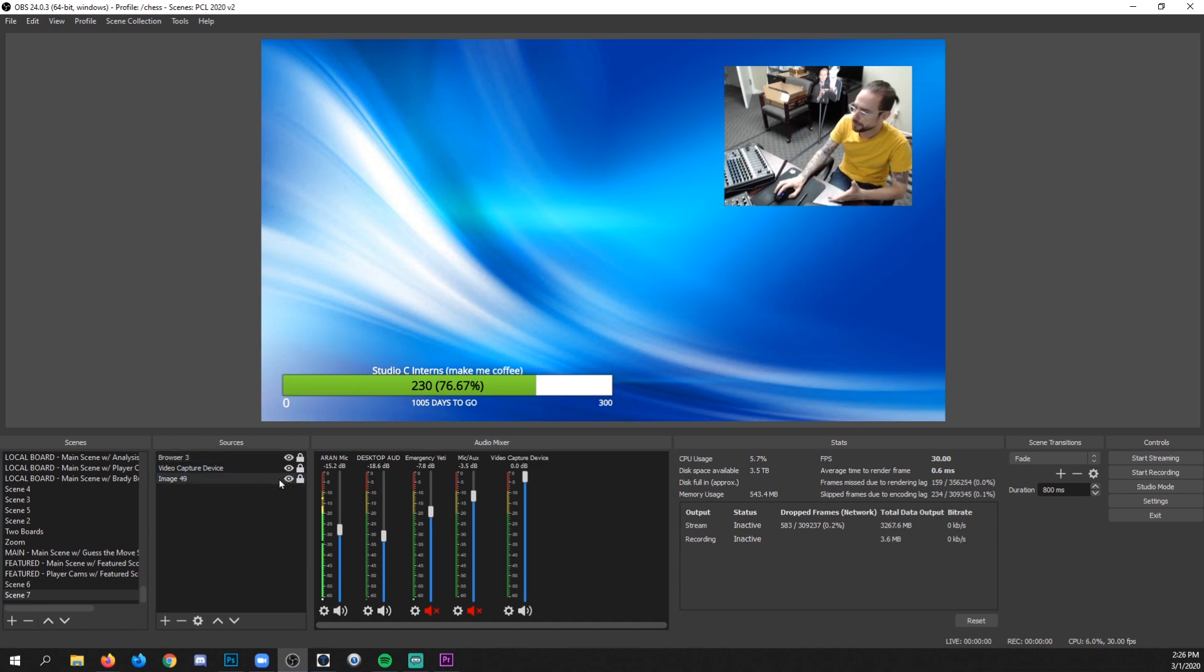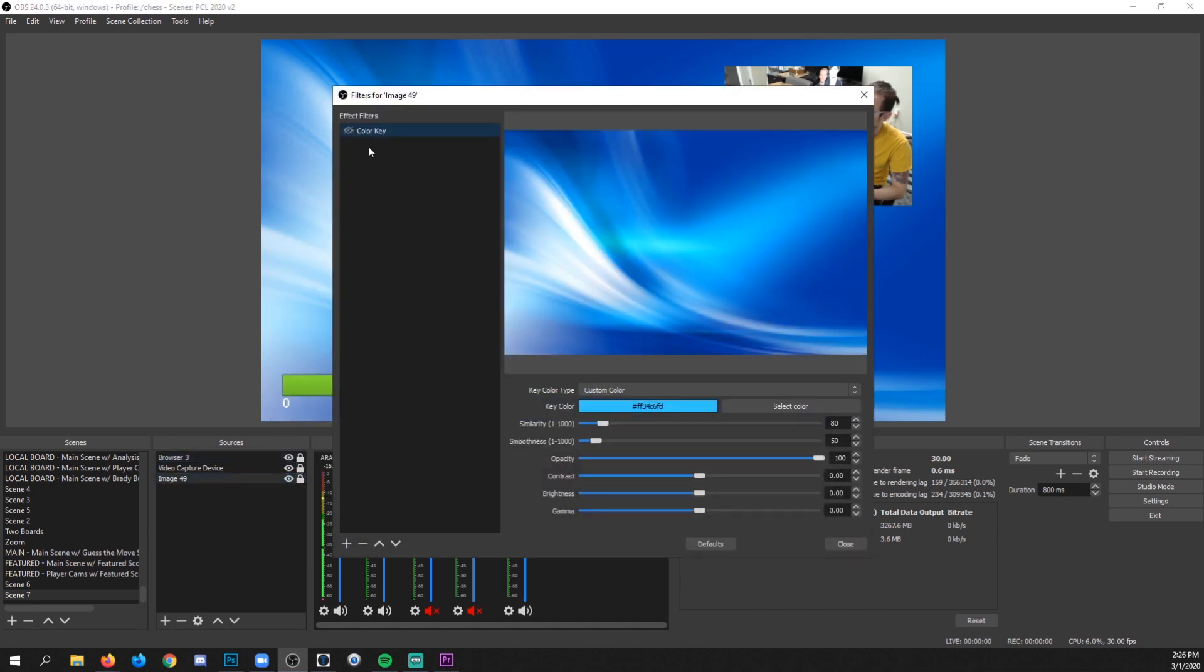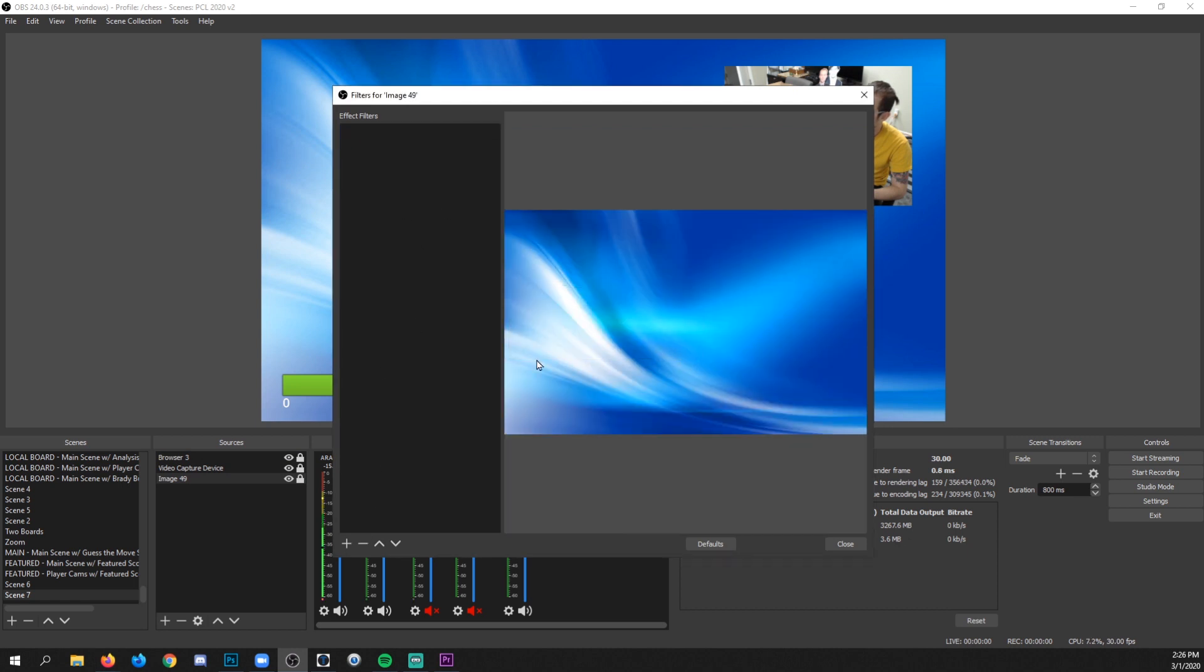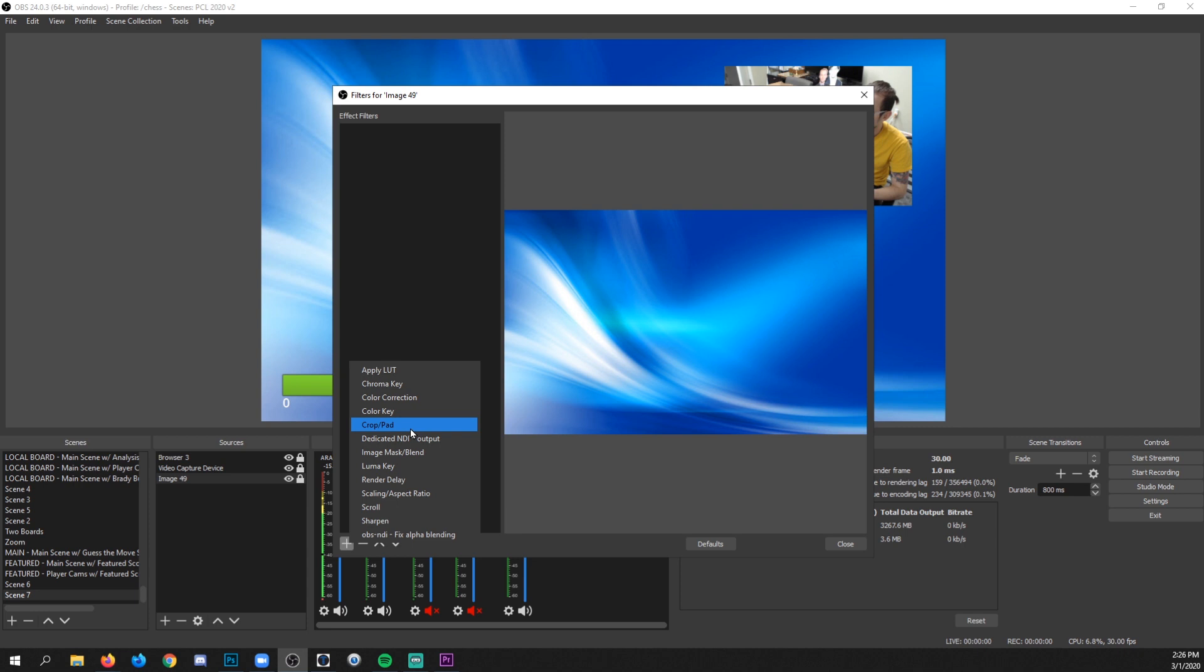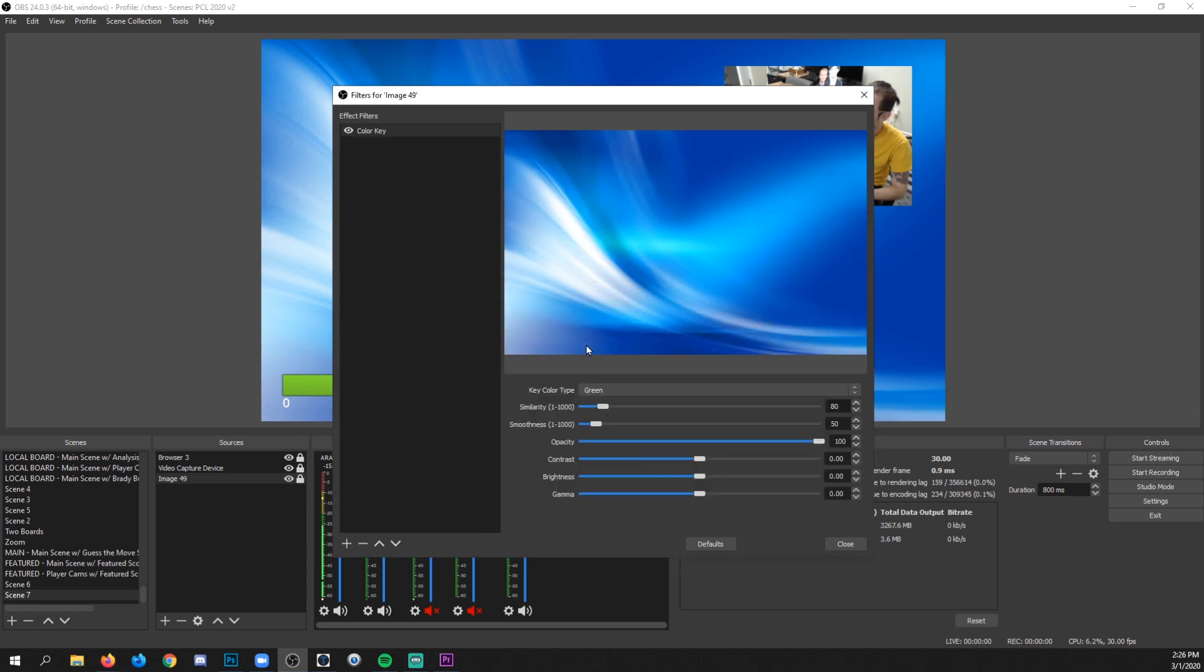So here's the trick that you use in OBS to make this happen. I'm going to go to the background layer, I'm going to right click and I'm going to go filters. You click the plus and then you're going to click color key. And before we do anything else, I want you to turn it off.